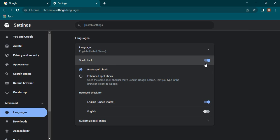First of all, the spell check is enabled. We have the basic spell check enabled, so the basic spelling of all the words is checked. But if you want an enhanced spell check, then the spell checking is done the same way that's done on Google search.